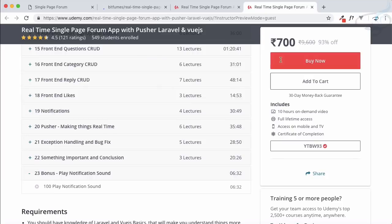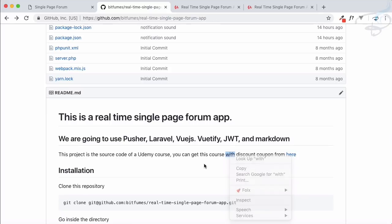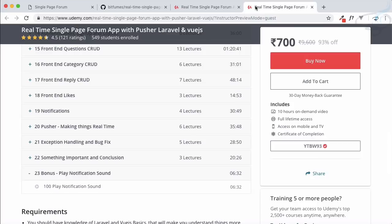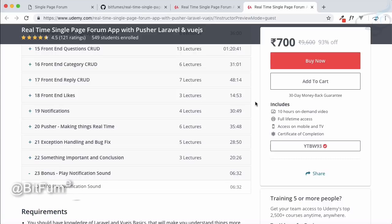You can see the coupon code is already applied when you use that link. If you have suggestions for new features for this course, please comment below or on Udemy. Send me your request and if possible I will add it to the course. Have fun and we'll meet in another video — goodbye!